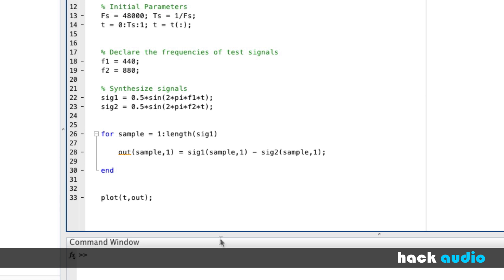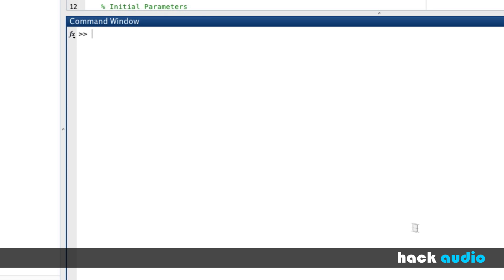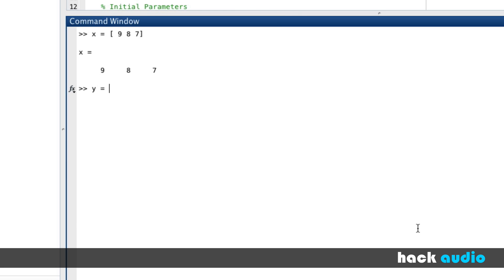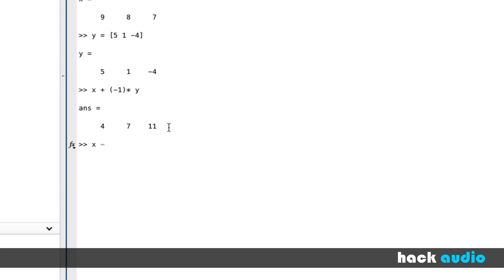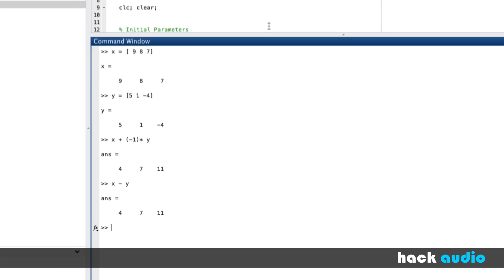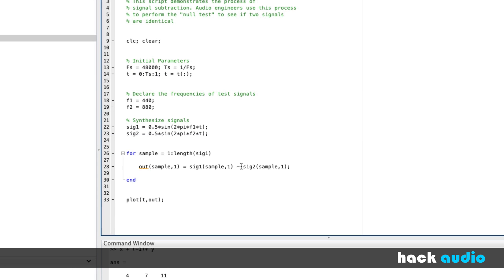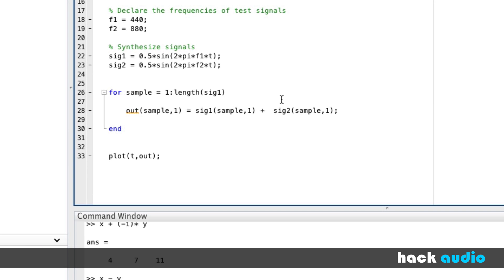A few more things about subtracting signals. Back in the command window with x having values 9, 8, 7 and y having values 5, 1, minus 4 — we can get the same result as x minus y by using the addition operator if we invert the polarity of y. So minus 1 times y, then add x, gives us 4, 7, and 11 — identical to x minus y. As a programmer, you can choose to swap the subtraction for addition and simply invert the polarity of the other signal.